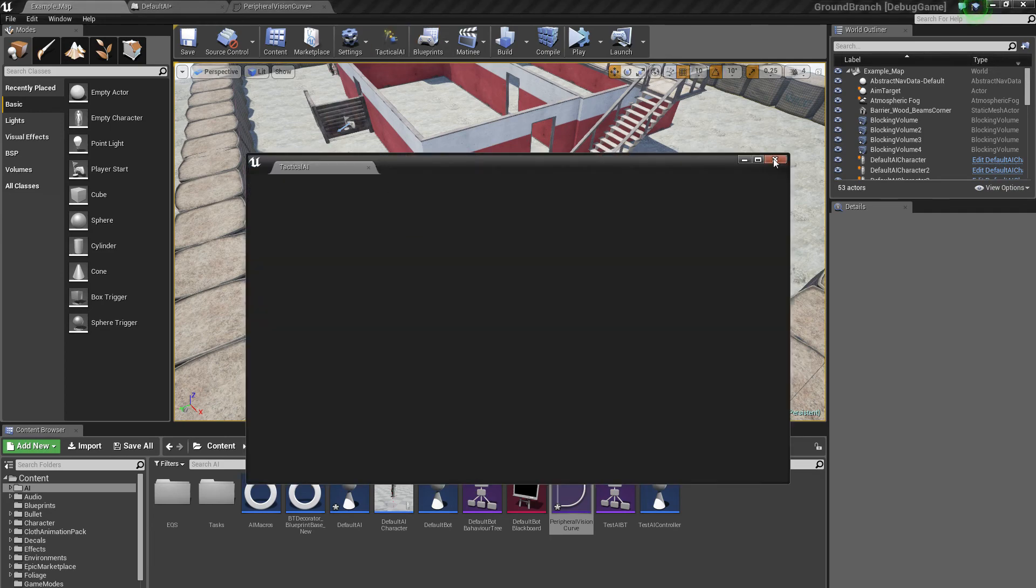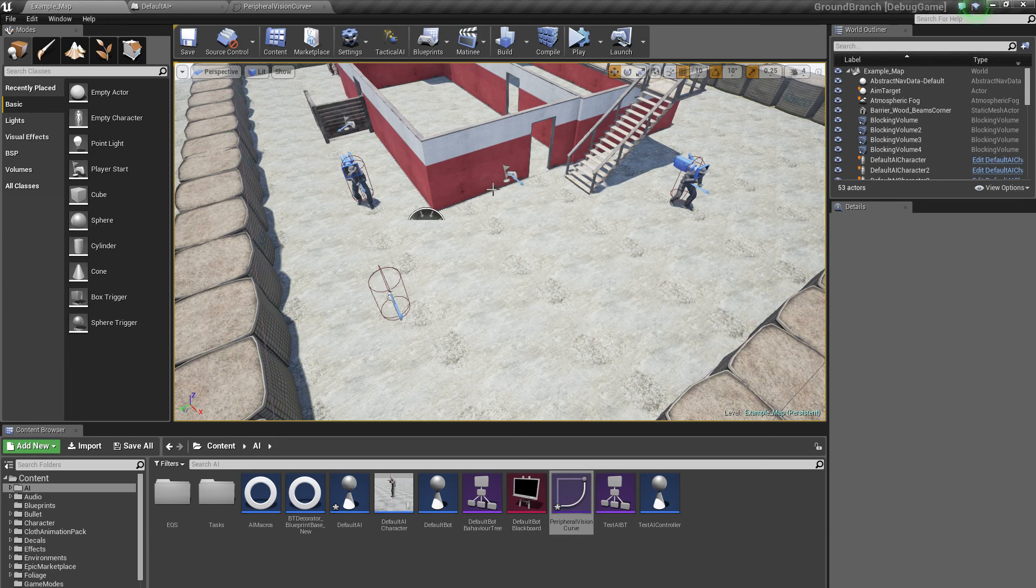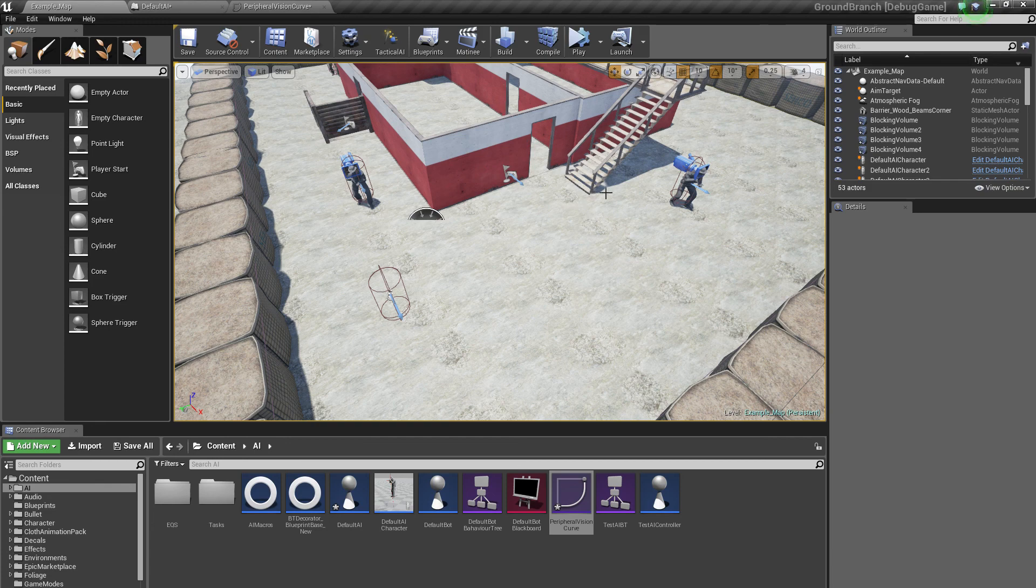I might even use it to test out a Zeus mode kind of thing actually, but obviously that wouldn't be in game, which is probably not what I want. I'll probably do it in game one. Anyway, so there you go, some more progress on the AI. I shall update you next week hopefully. Thanks for watching.